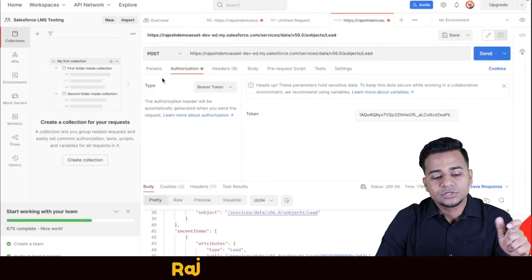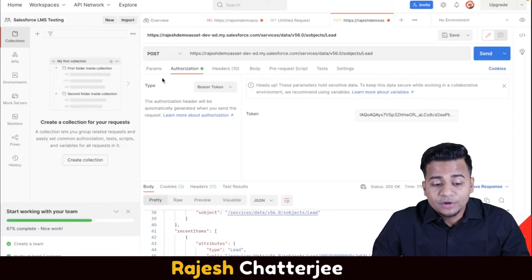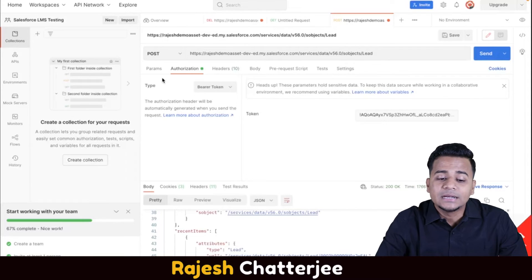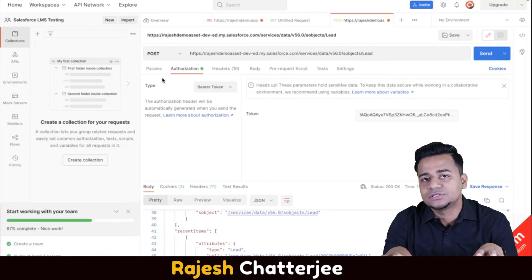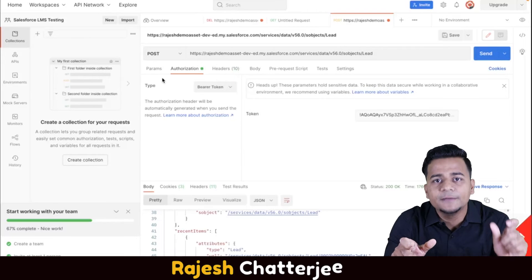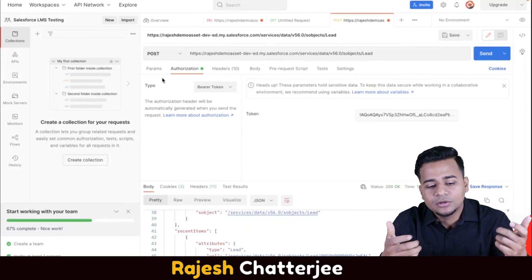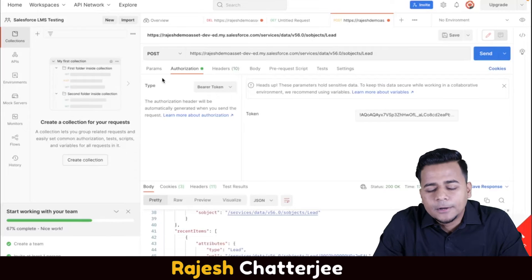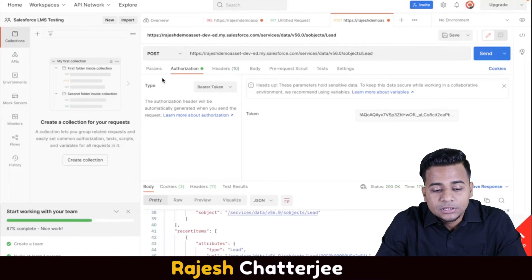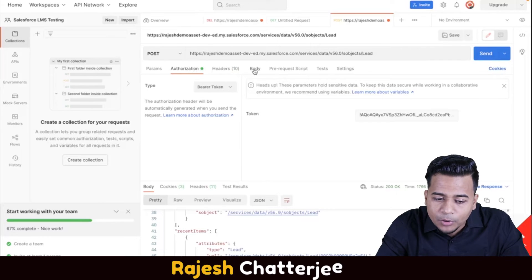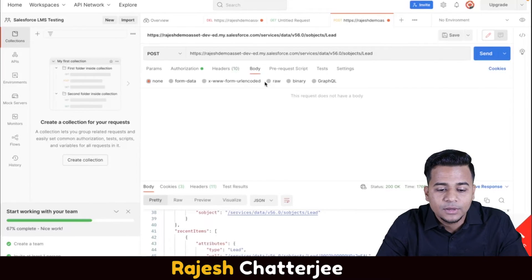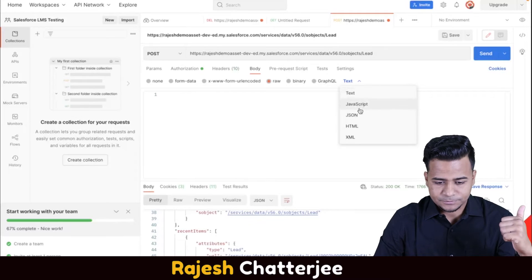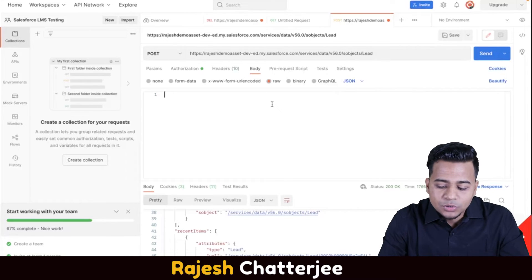Now I'll show the POST method, which creates data. When creating data you have to pass parameters, and Salesforce understands JSON format. I'll show you how the JSON format looks - you have to use that exact format to provide field values. For Lead, Last Name, Company, and Status are mandatory fields, so I have to provide those through the JSON body. Go to the Body tab, select Raw, then choose JSON as the format.